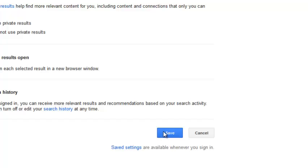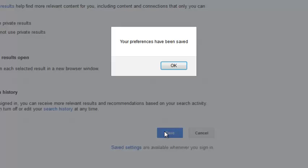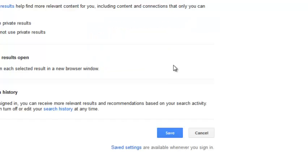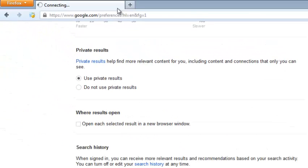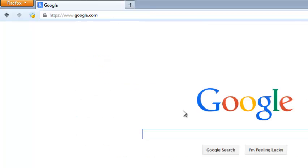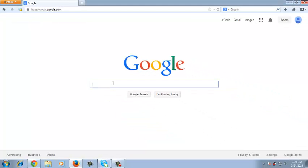Then go down to the bottom of the page and click Save. A 'your preferences have been saved' message will appear. Click OK and Google should reload automatically with the new settings.